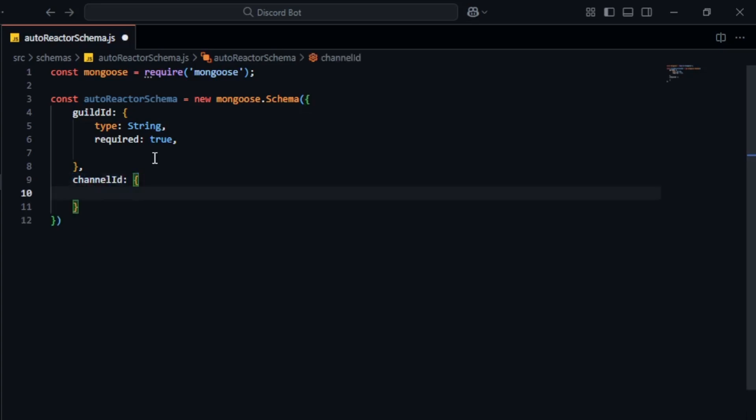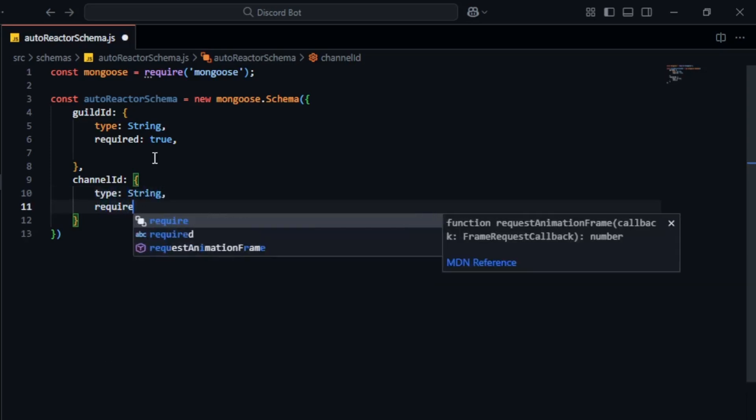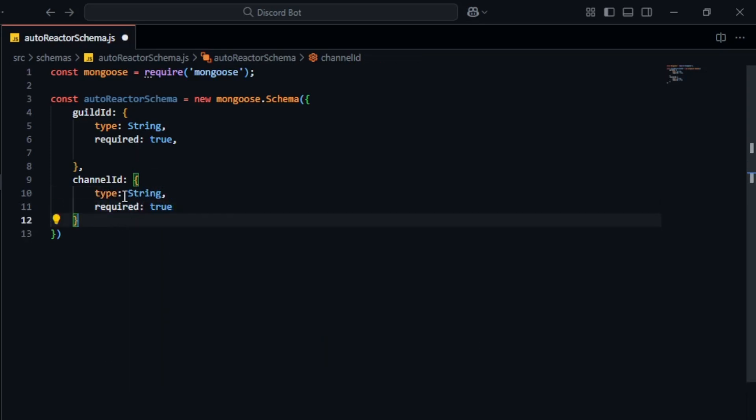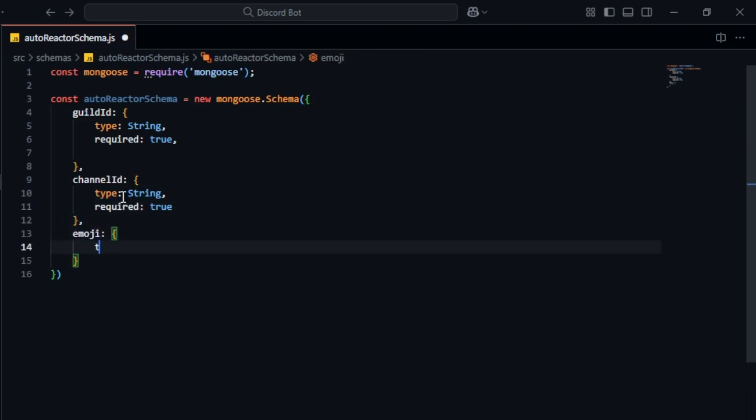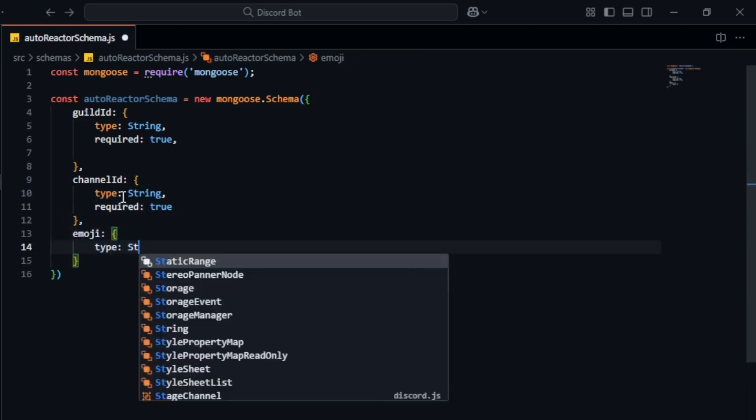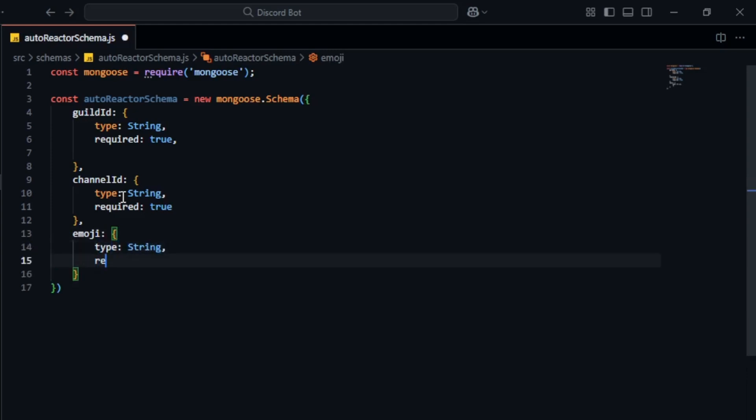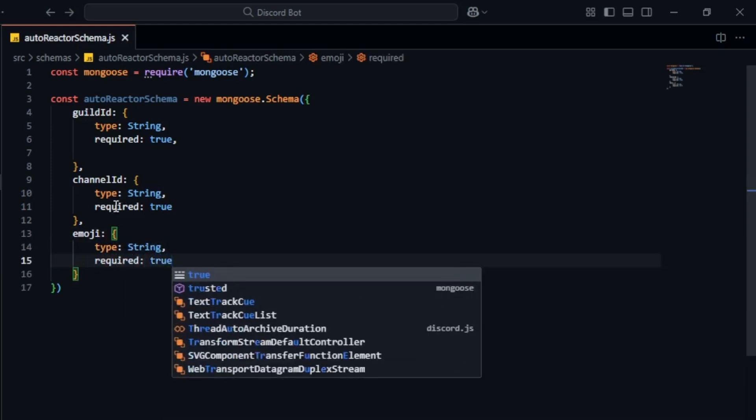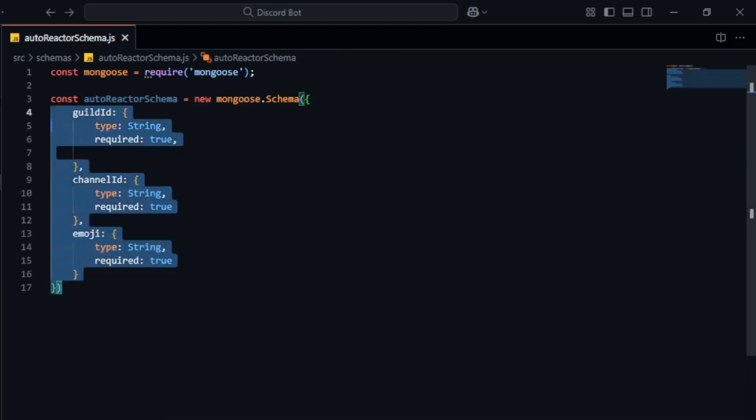Next we need to save the channel id. So again we define it as a string and required true. The last thing we need to save is the emoji. This will also be a string and it should be required true. That's it. This is our schema structure.